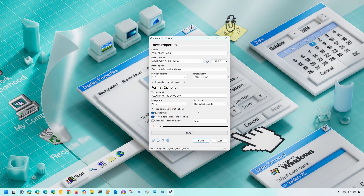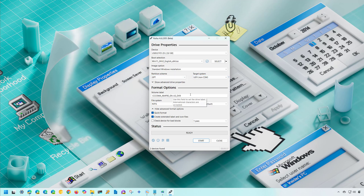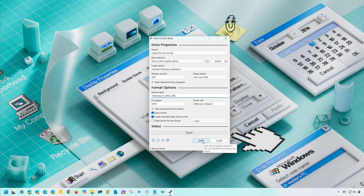After the ISO file is downloaded, select the USB flash drive you want to use and keep all the default settings. For Image Option, leave it as Standard Windows Installation. For Partition Scheme, use GPT. For Target, use UEFI. You may want to update the volume label for the USB drive — in this case let's type 'Windows 11 24H2 USB'. All the default settings are optimal for most people, so click the Start button to proceed to the customization settings.